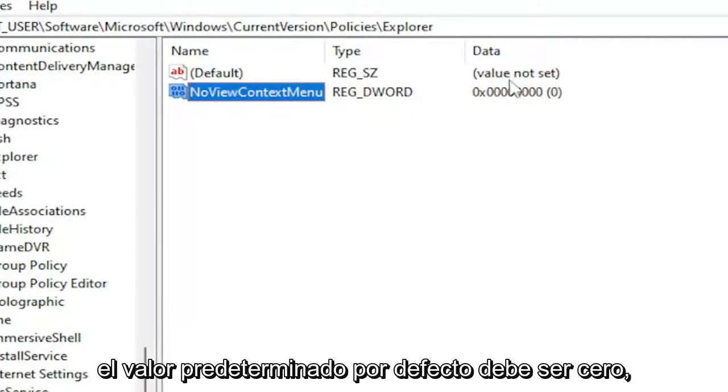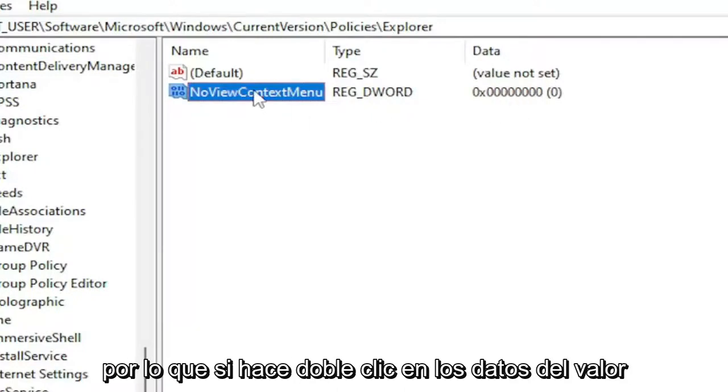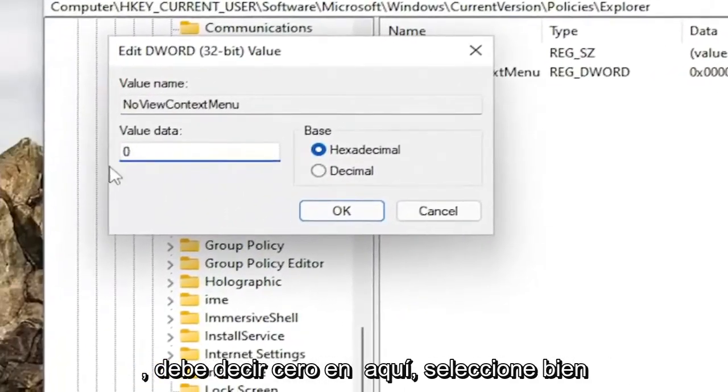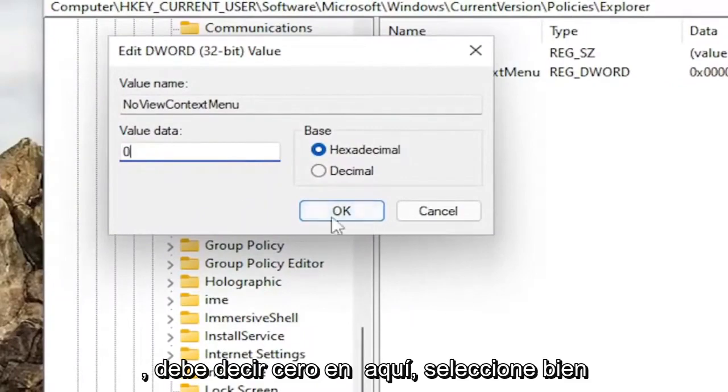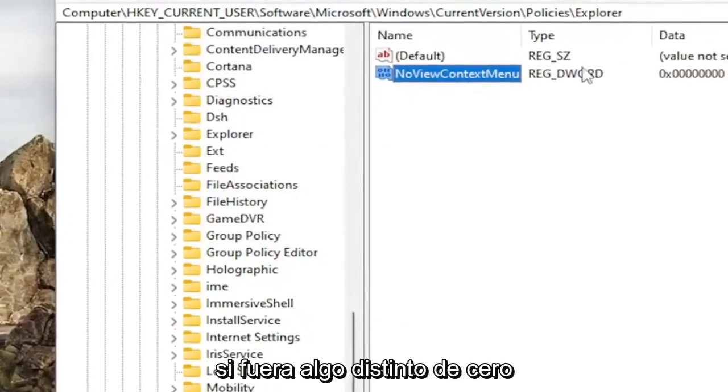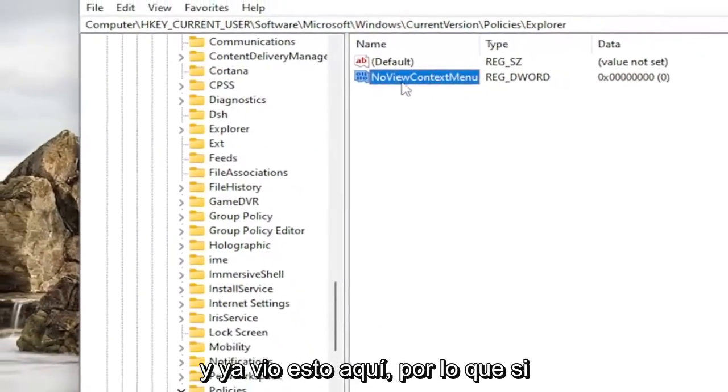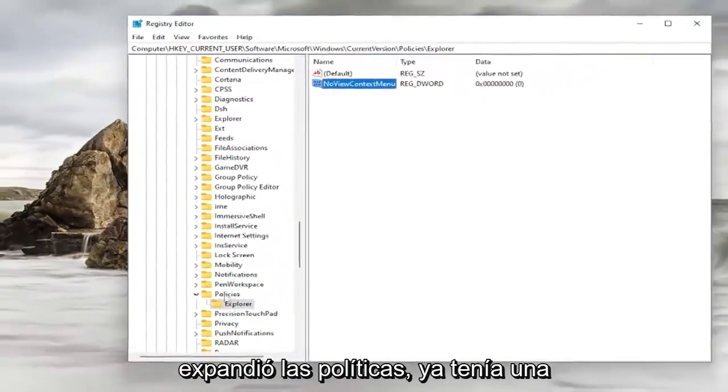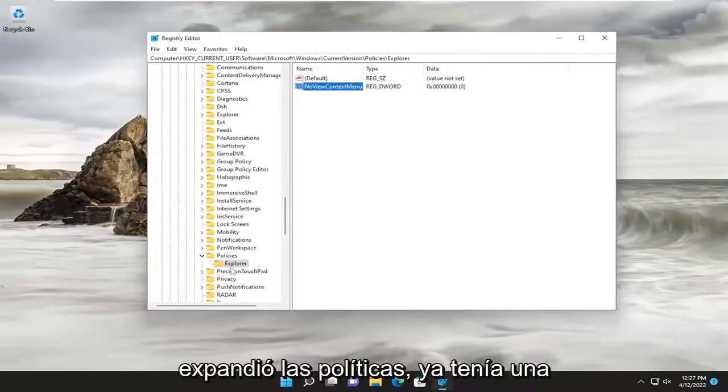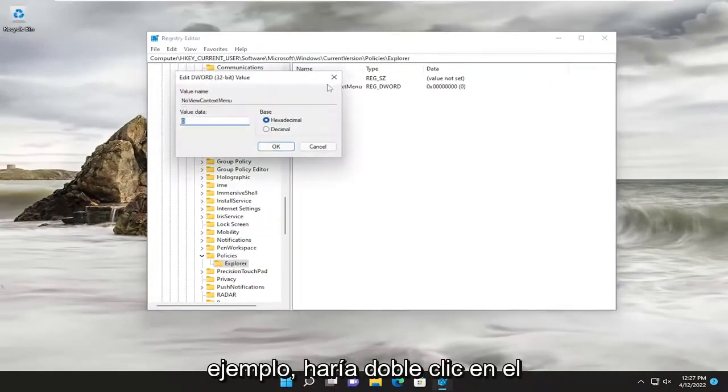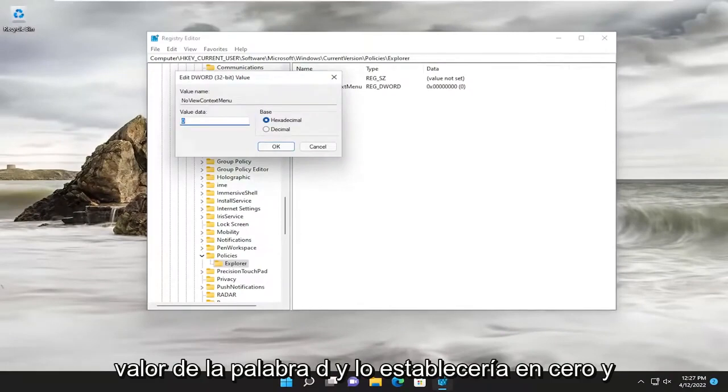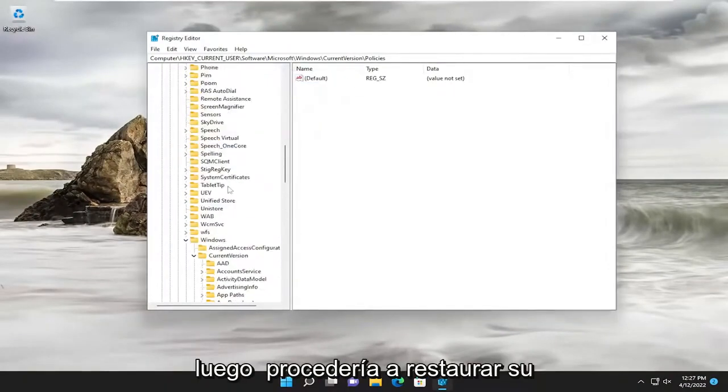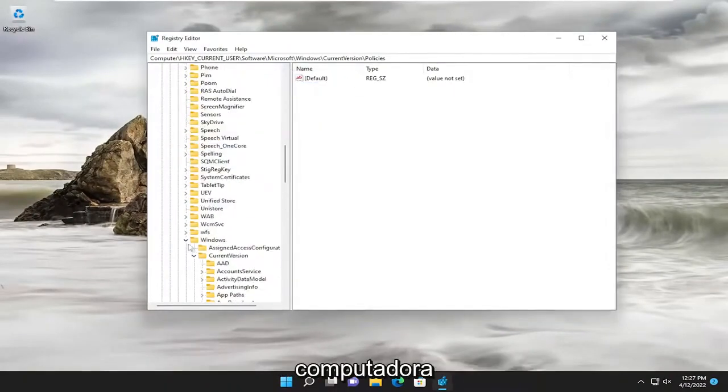Default value, by default, should be zero. So if you double-click on it, Value Data should say zero in here. Select OK. If it was anything other than zero and you already saw this in here, so if you expanded Policies, you already had an Explorer folder under here, for example, you would double-click on the DWORD value and you would set it to zero. And then you would proceed to restart your computer.